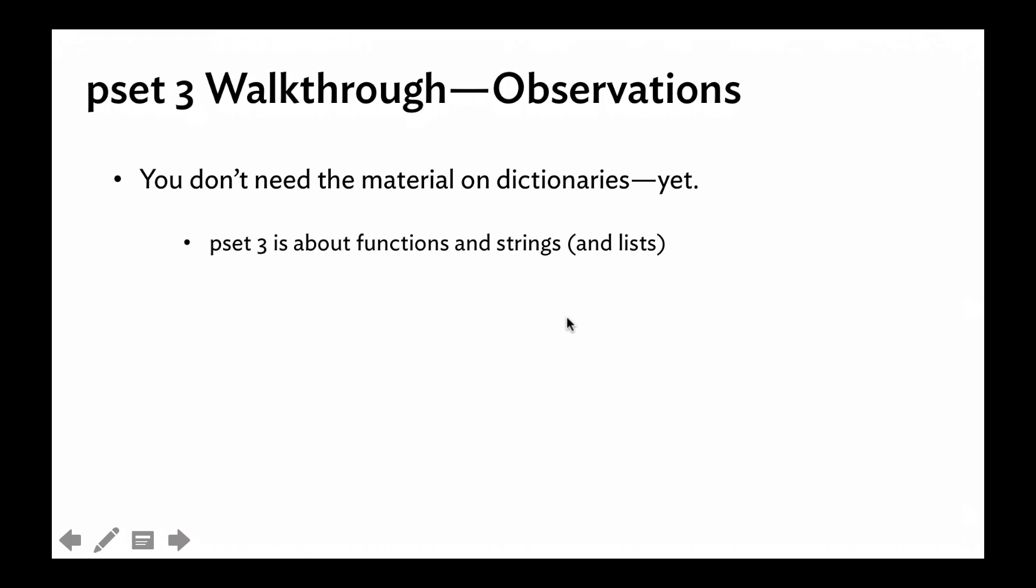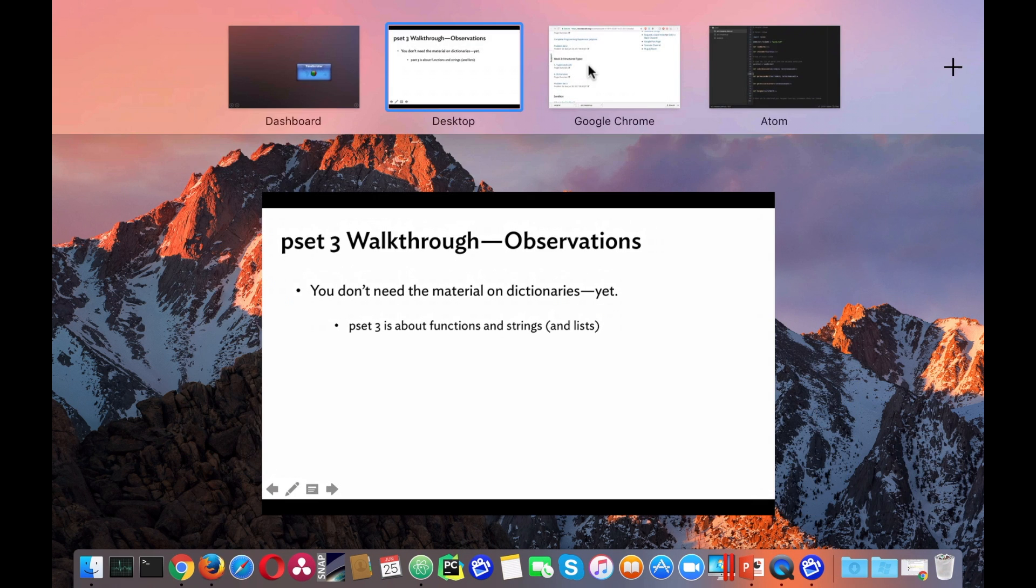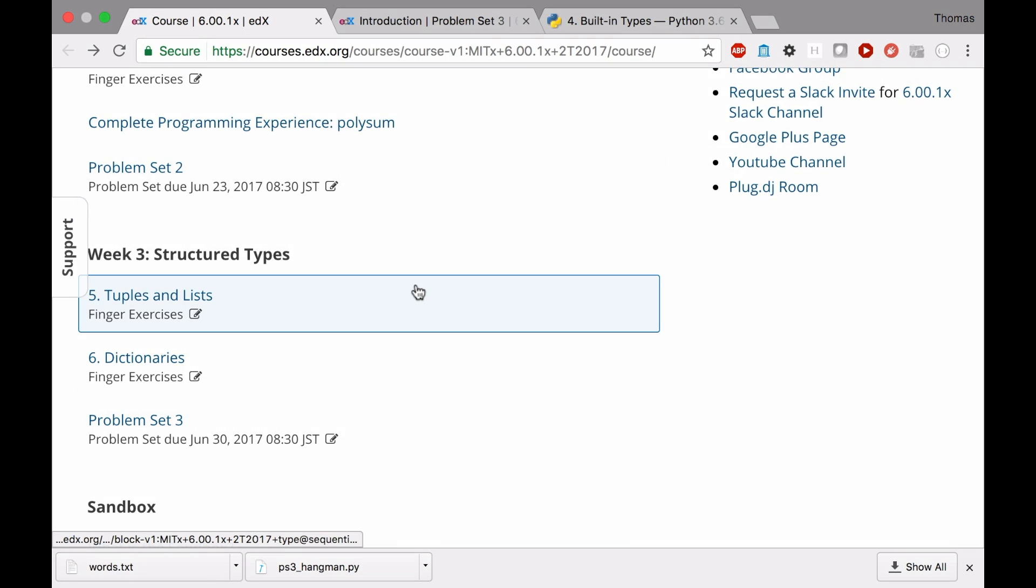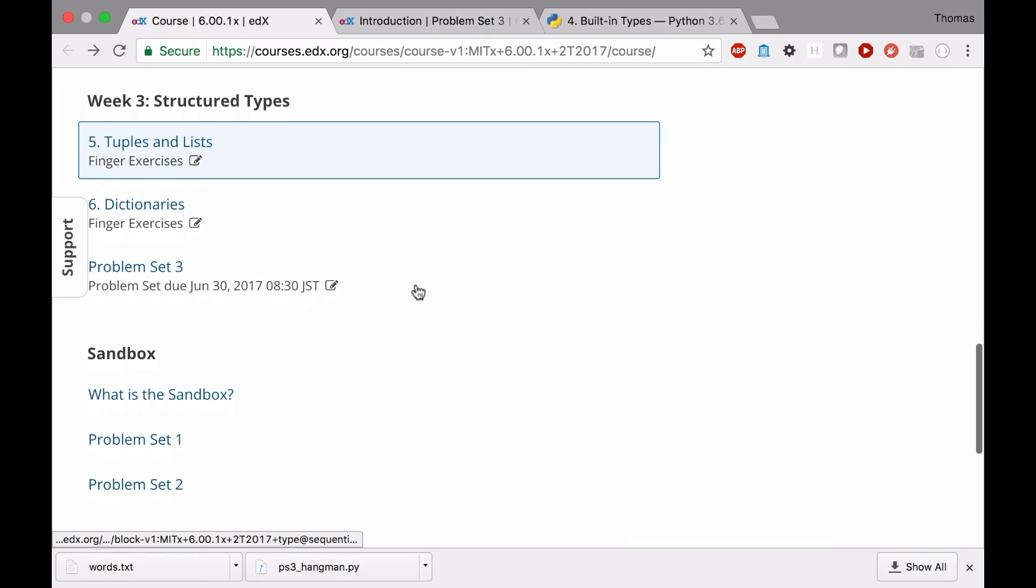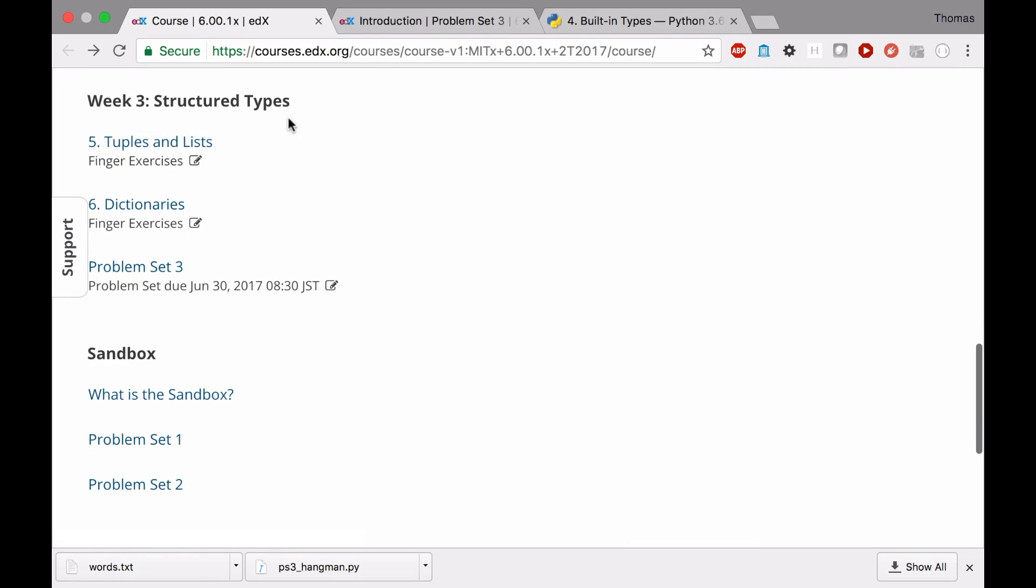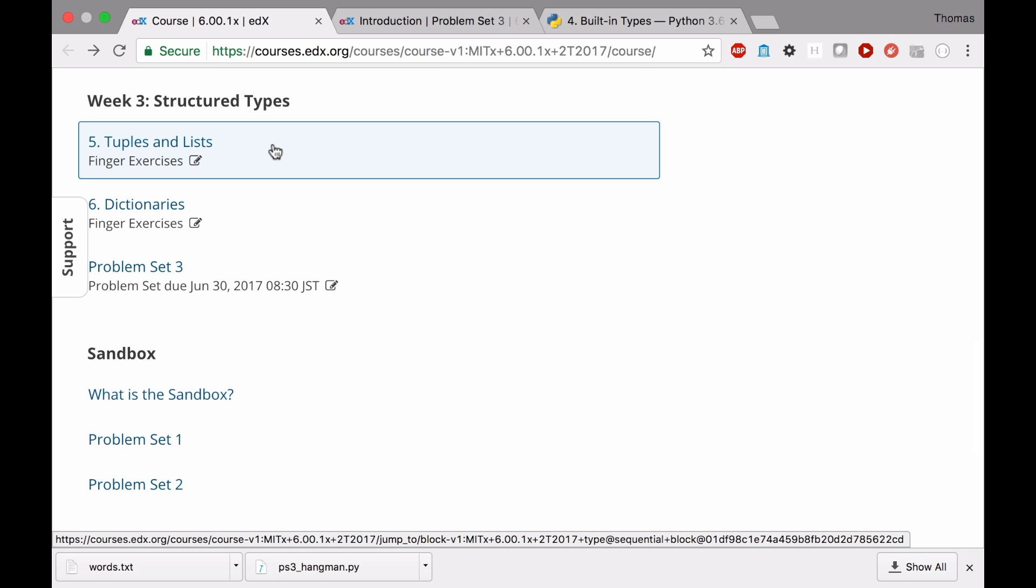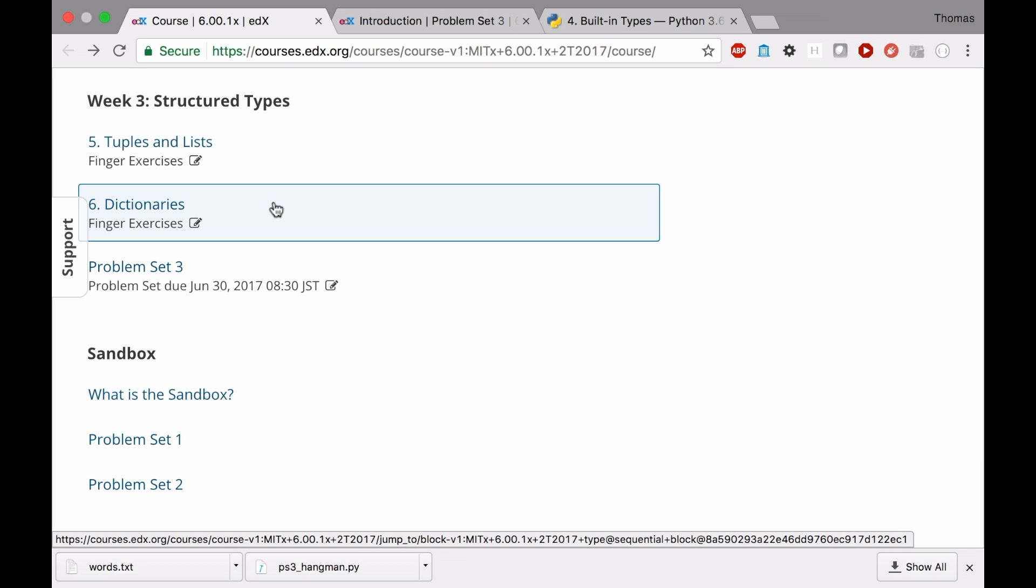So if you look at the course homepage here, we have week three structure types, tuples, and lists. I would say this is pretty important. I use lists for the way I solve the problems here. But I think you can actually get away with just strings. Might be inefficient, but you could do it. Dictionaries, no. You don't need them, and actually I can't imagine using a dictionary for this problem set.